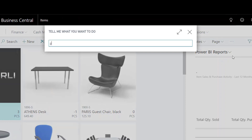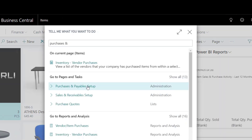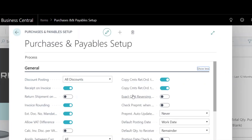Visit the purchases and payables setup and sales and receivables setup, and activate the exact cost reversing mandatory fields.